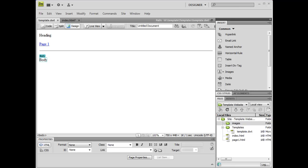In this simulation, we will cover how to modify a template file in your website and apply those changes to the different pages in the website that the template has been applied to.